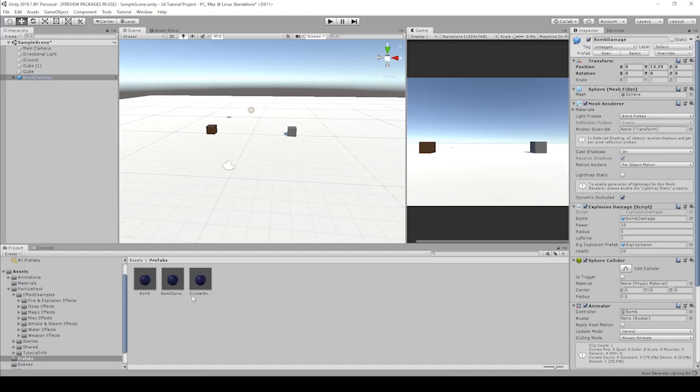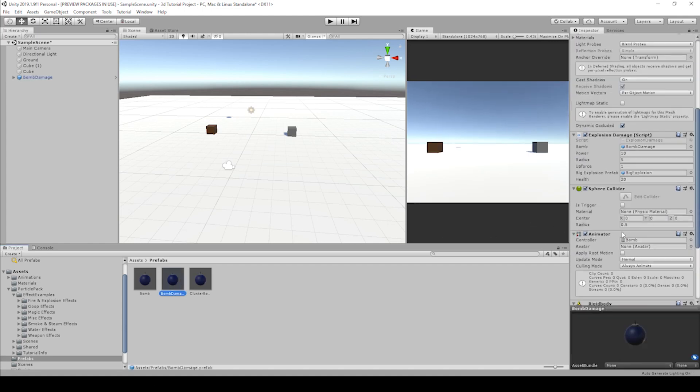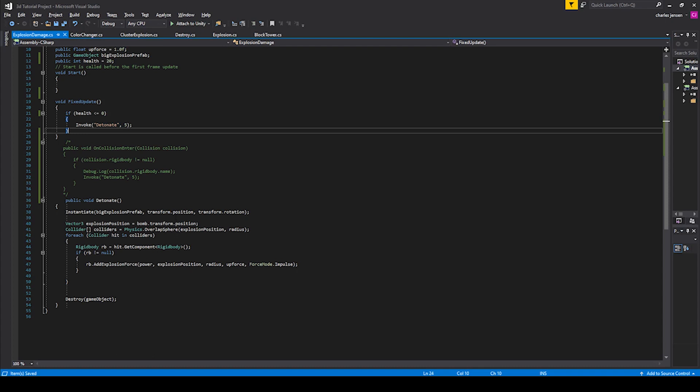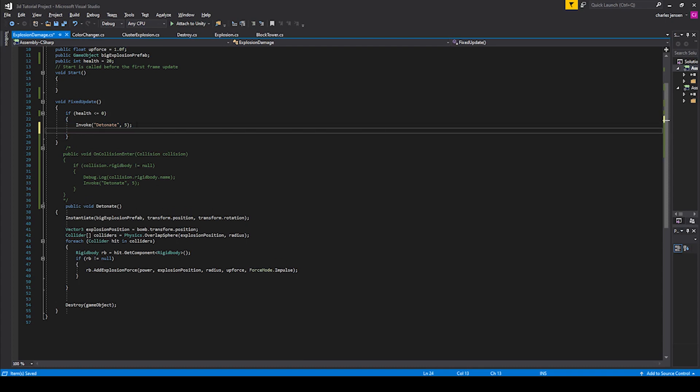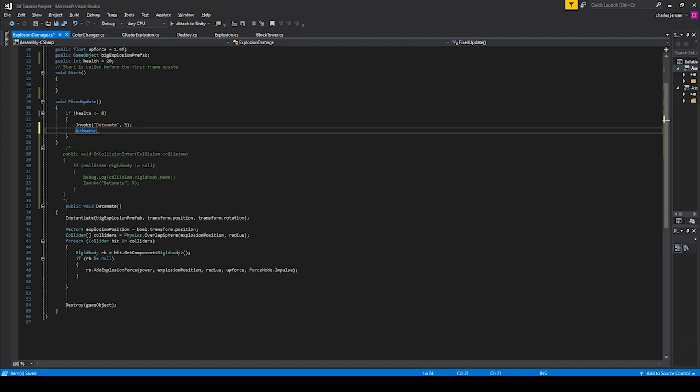If you click on the bomb damage, we can uncheck this, uncheck the animator. Then it won't go off until we enable it. So let's go back to our script. And we need to get the animator component. So let's call animator because, let's name an animator component to store our animator component in. Let's just name it color change.